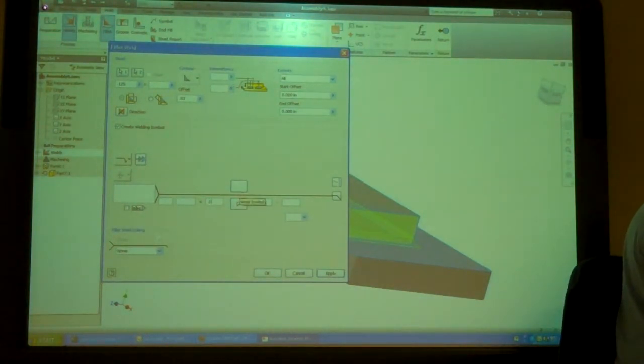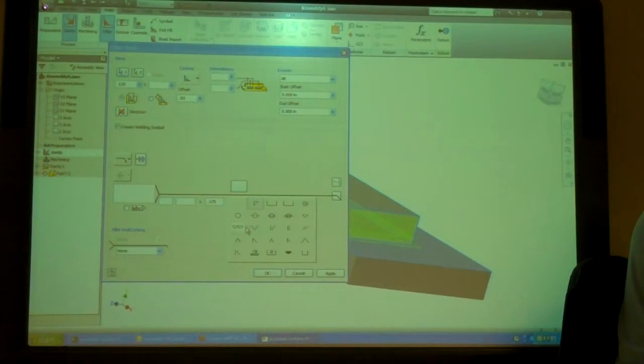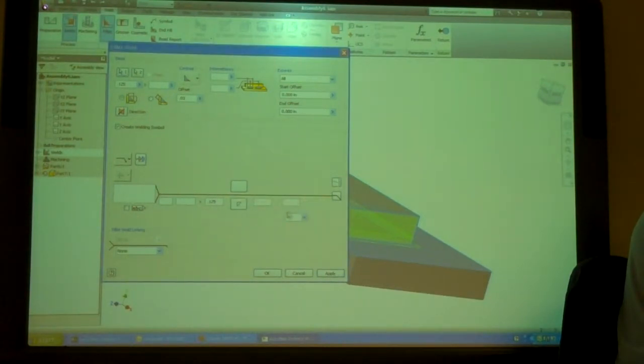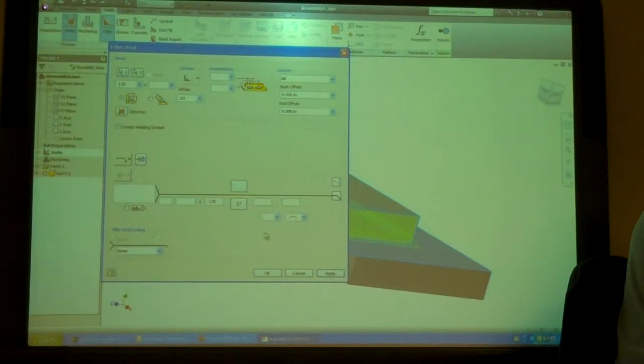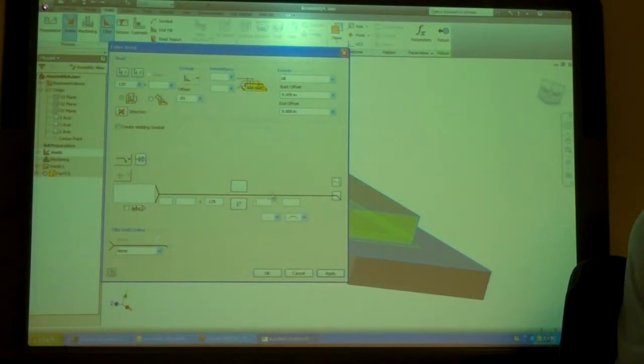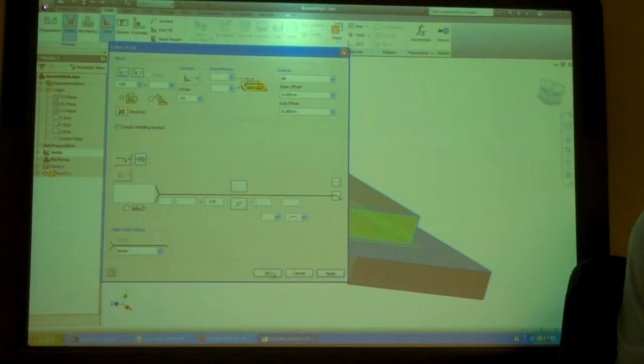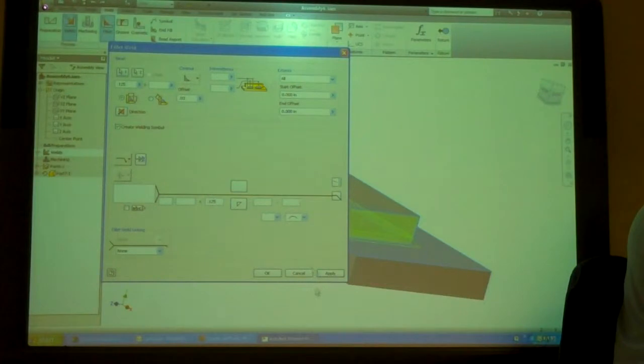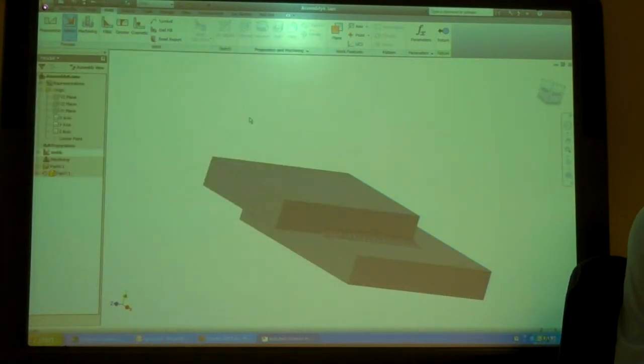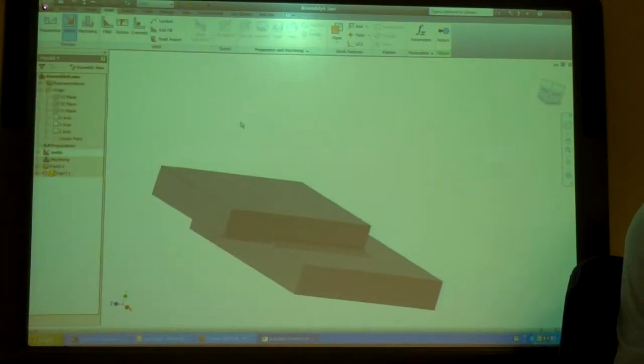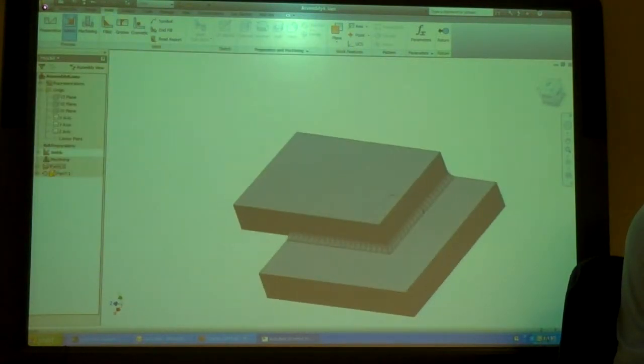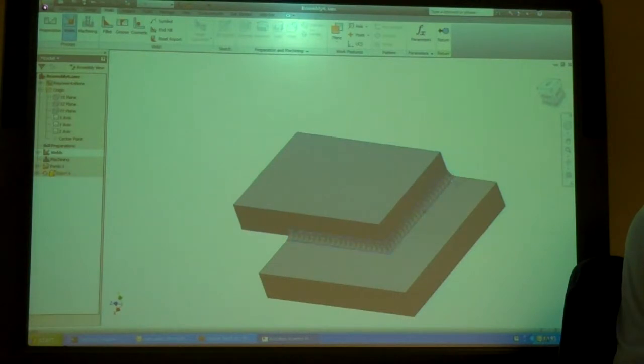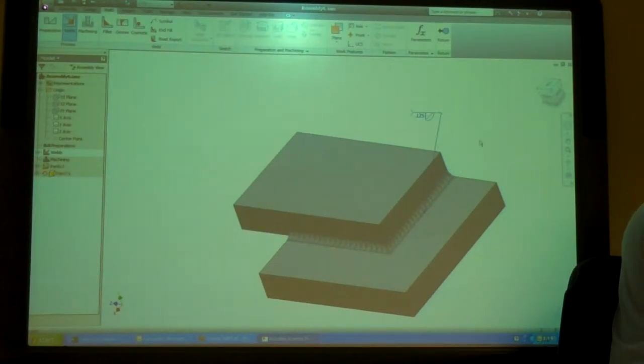So, that would be a .125 fillet, concave. And it doesn't have it as hard to stop. And I'll just put a space in here because I like to have the tail on my weld symbol. And there we go.